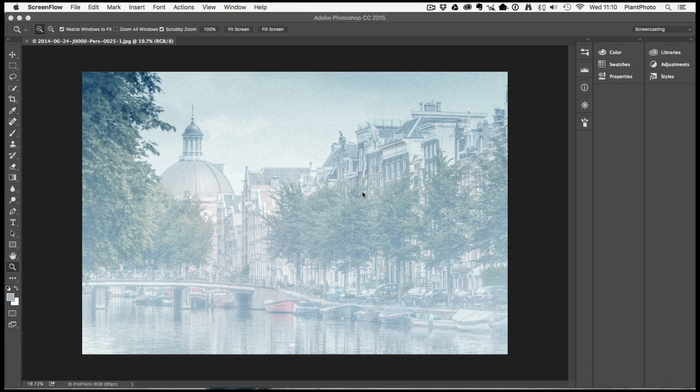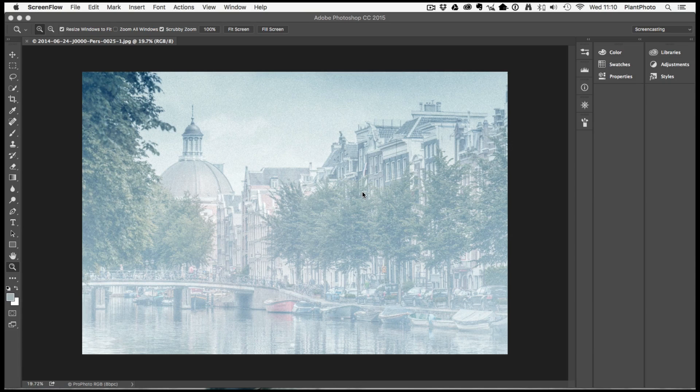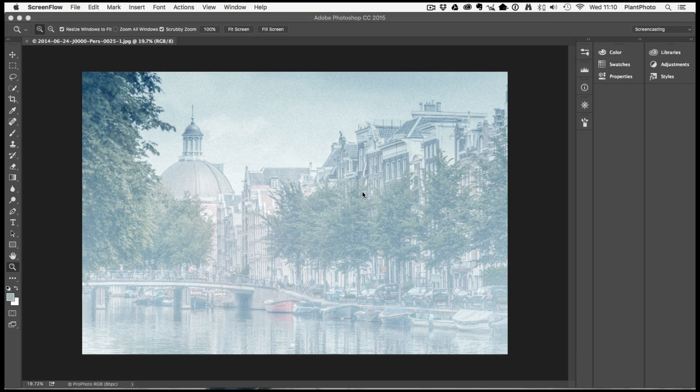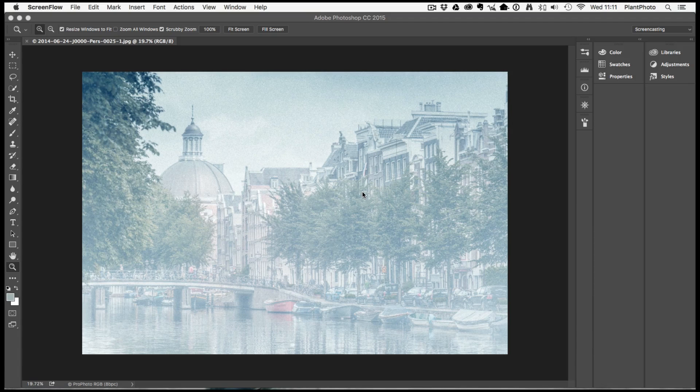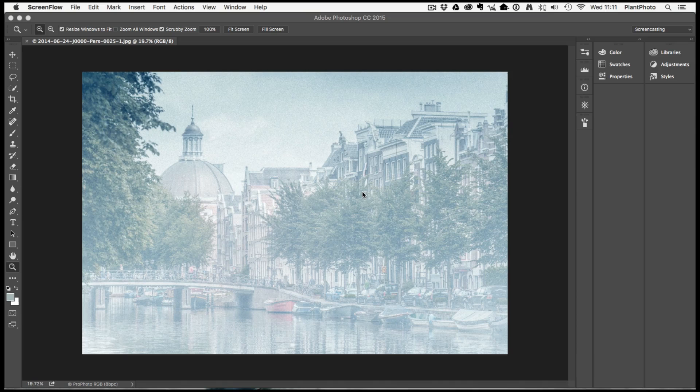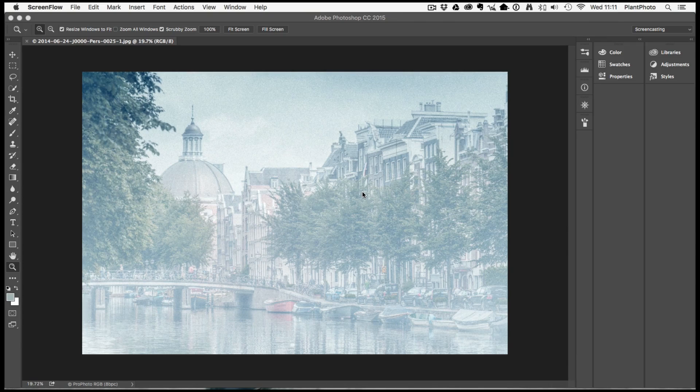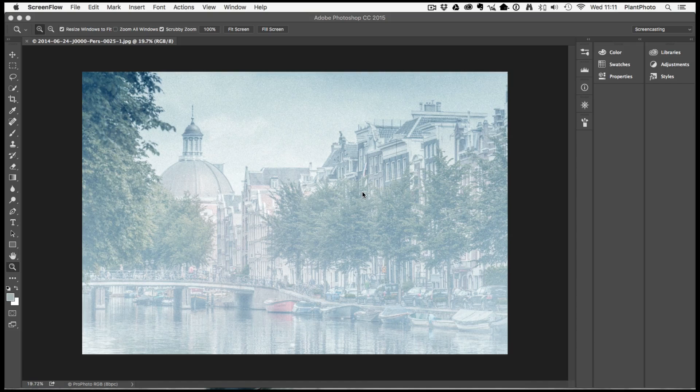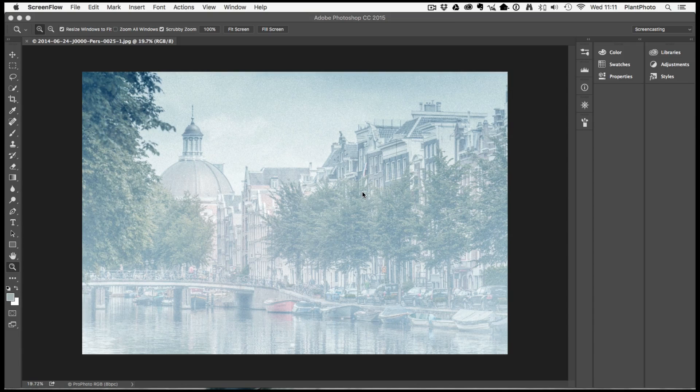So welcome back, today we're gonna be looking at this image I shot while on assignment in Amsterdam. This is a prime example of how certain colours can not only attract your eye but also distract depending on what the image is about.